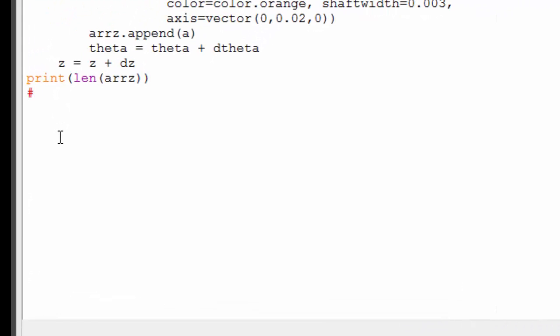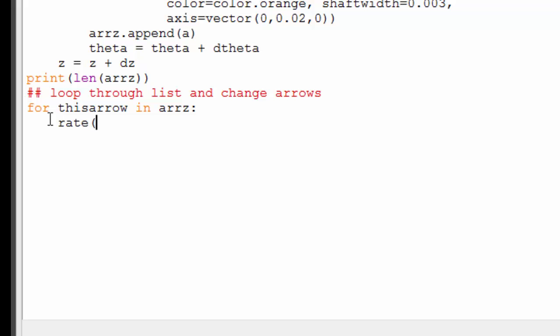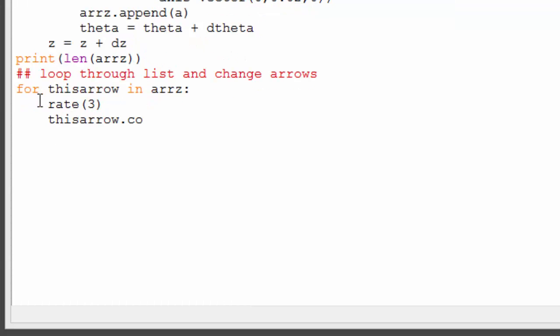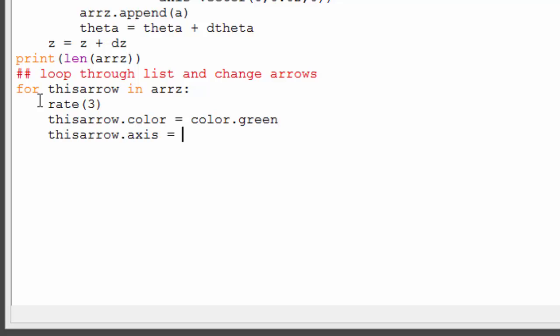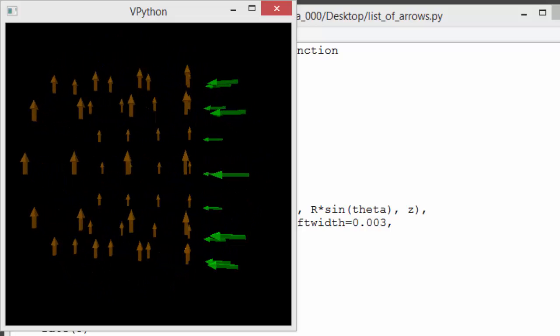To modify the arrows, we need to loop through all the elements in the list in order, starting at the beginning and going through one by one until the end. We could do this by referring to each list element by its index, as we did in the previous video, but there's an easier way. The statement 'for this_arrow in arrz' says: start at the beginning of the list, and each time through the loop, advance to the next item and refer to it by the name this_arrow. We'll use a rate of 3 so we can see each arrow change. We can simply instruct VPython to change the color and axis of the arrow currently named this_arrow. When we run the program, we see that the for loop behaves in exactly the same way as a while loop using an index would.